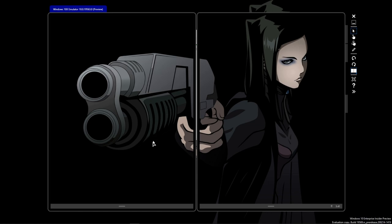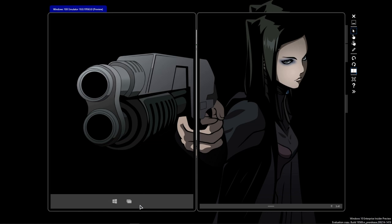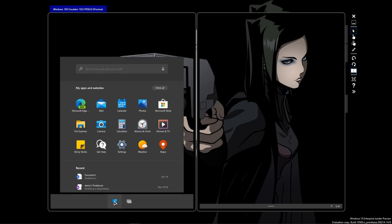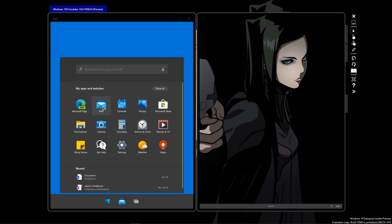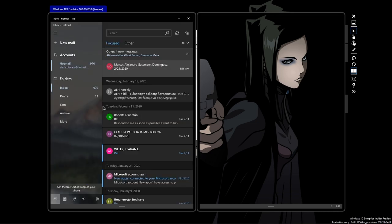I will start with the taskbar that is by default shrinked, and it is expanding on mouse hover or by tapping it. Then I will open the menu and the mail app to show you a few things how dual screen works.